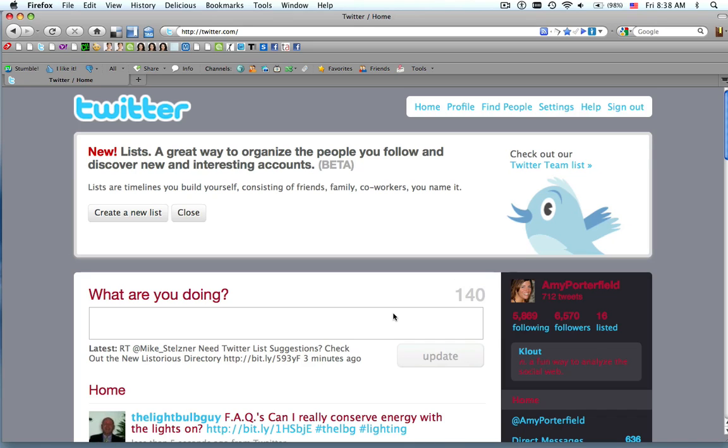So by now, most everybody should have access to the Twitter list, even though it's still in beta. But if you go to your homepage, you should find this new box on the very top of your homepage.